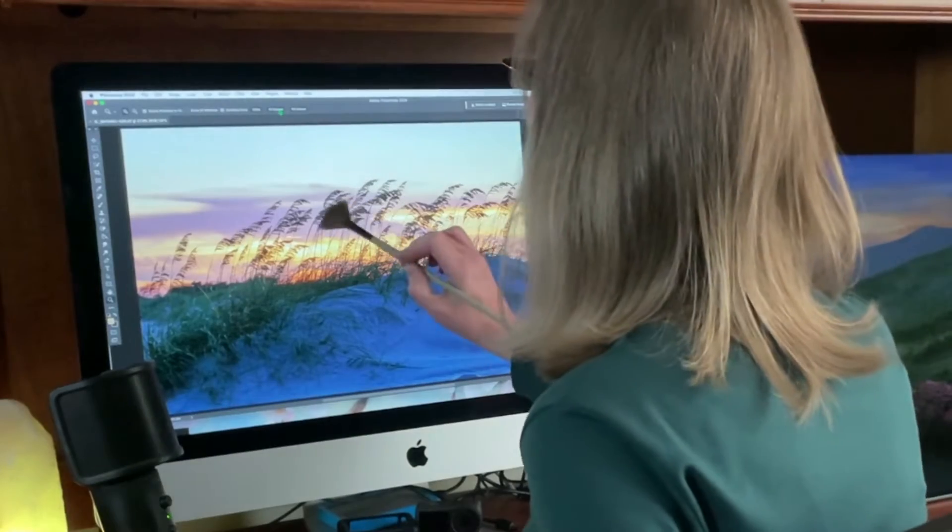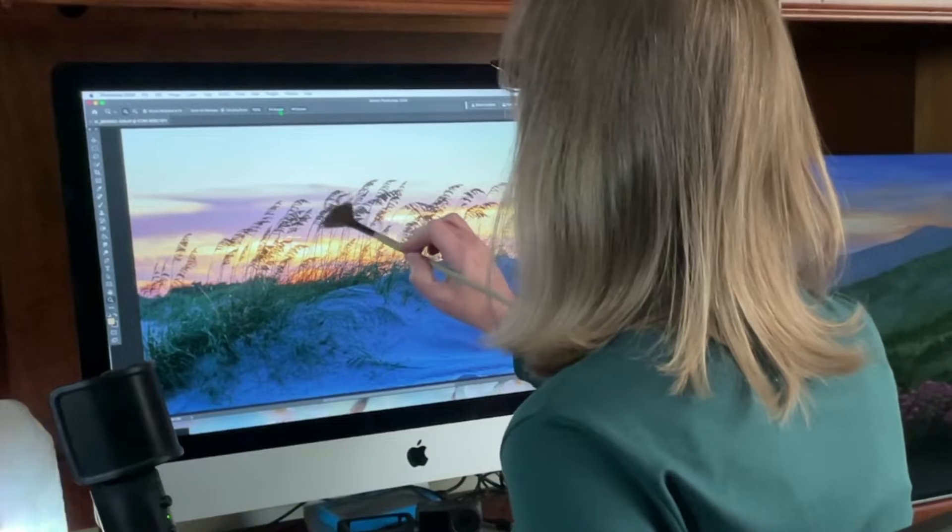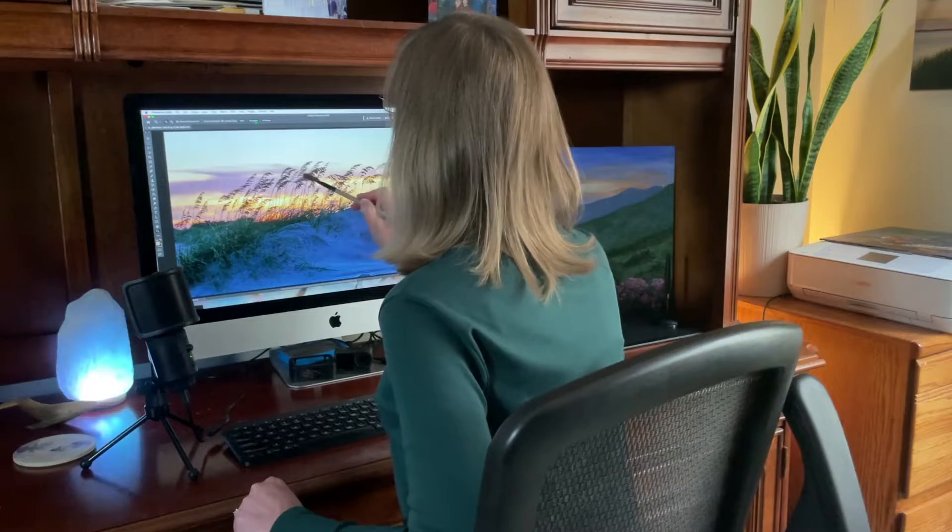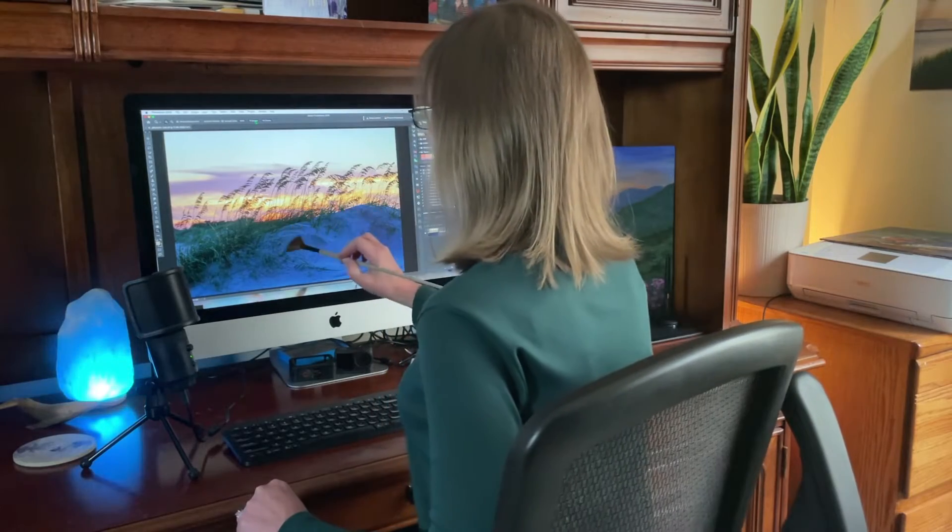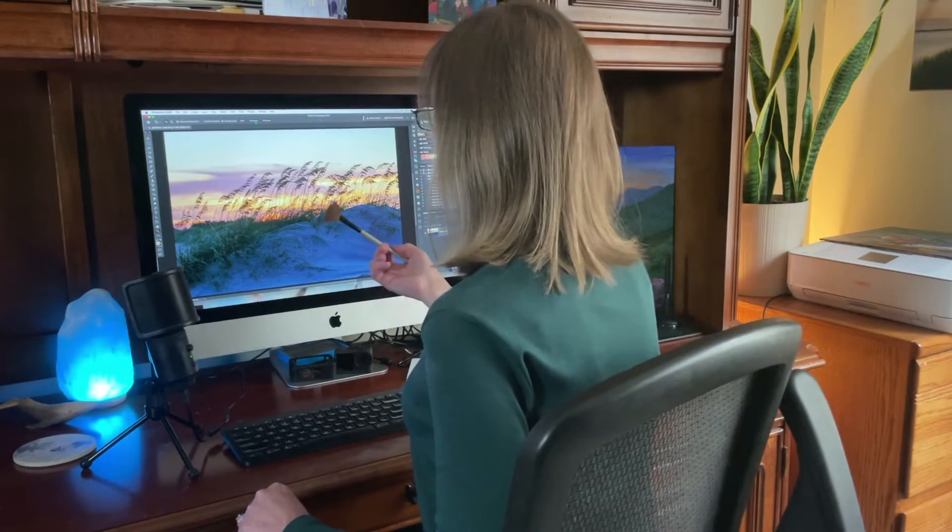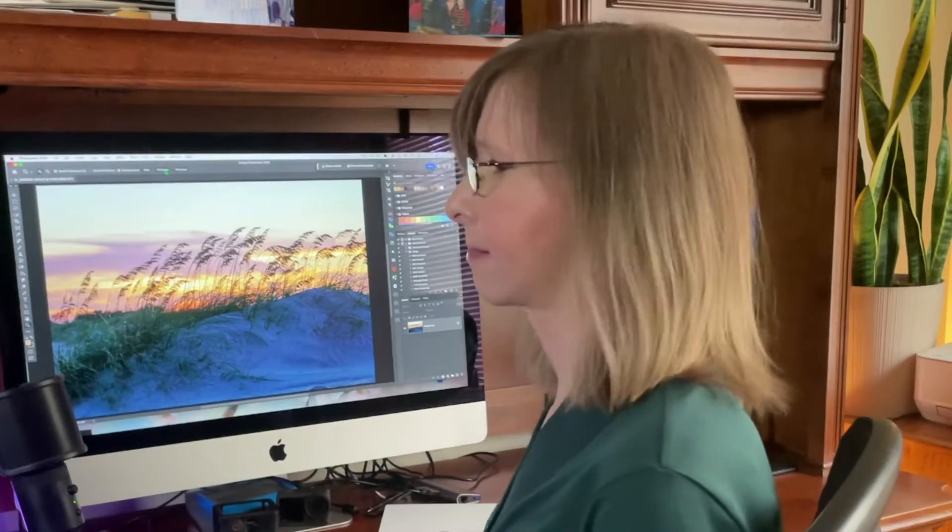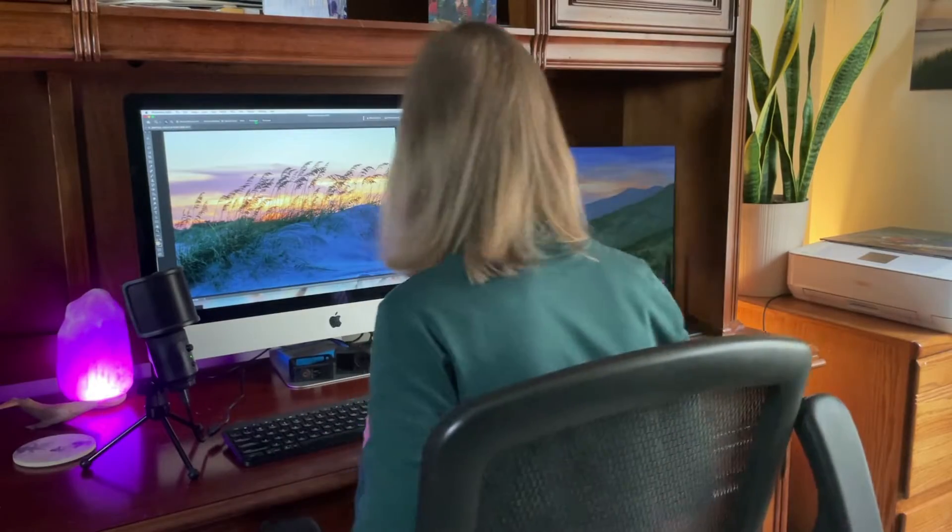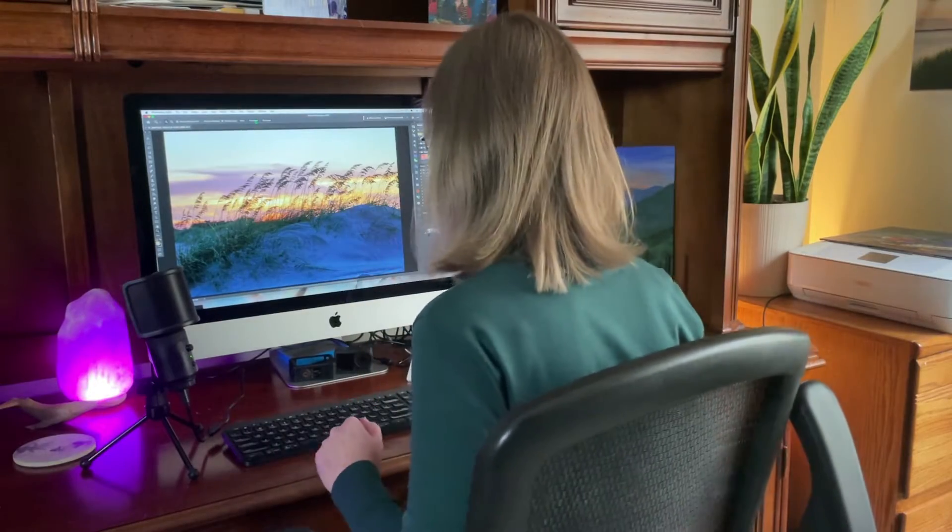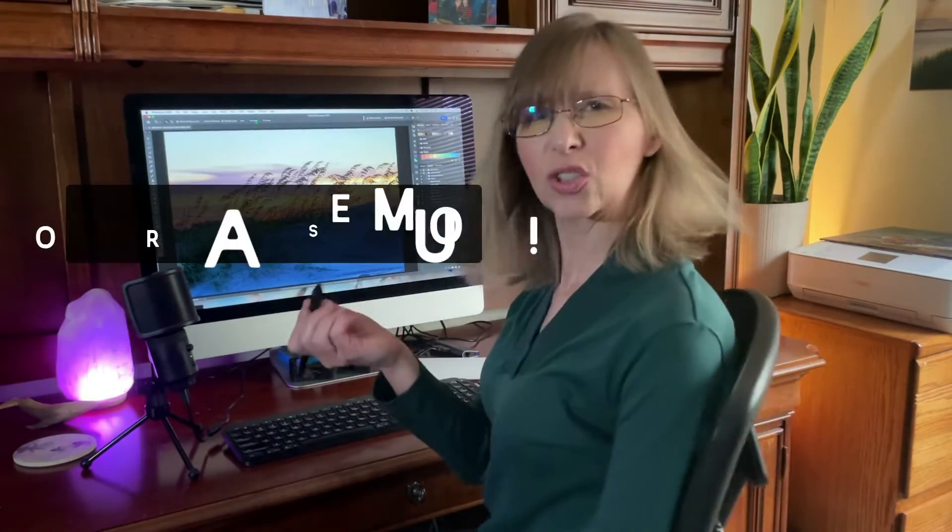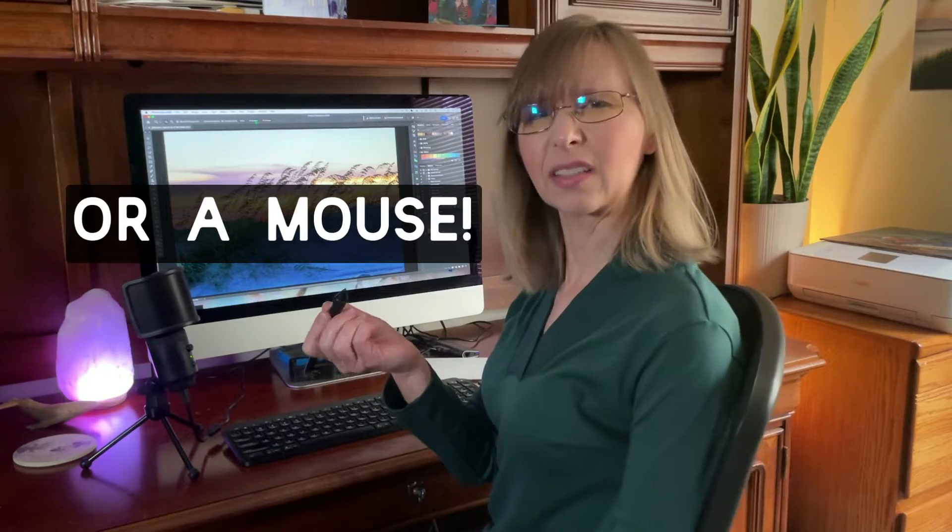Alrighty, here we go. Wait, I'm not at my easel, am I? That's not gonna work. Okay, let's try the Wacom pen instead.